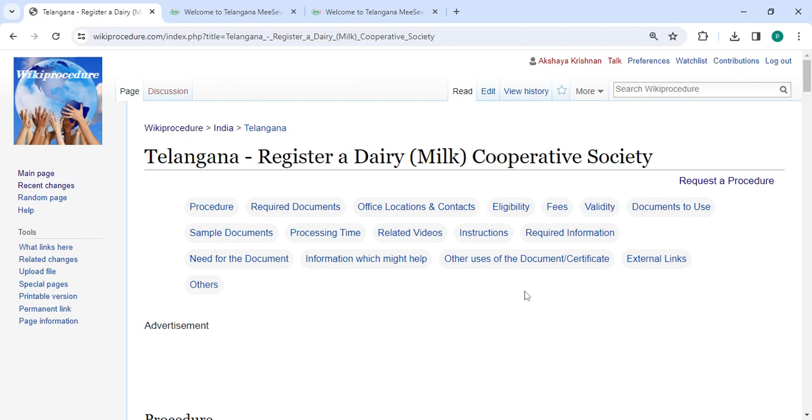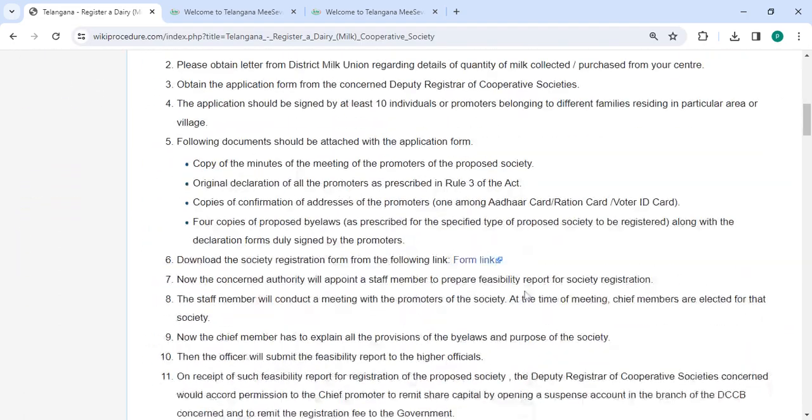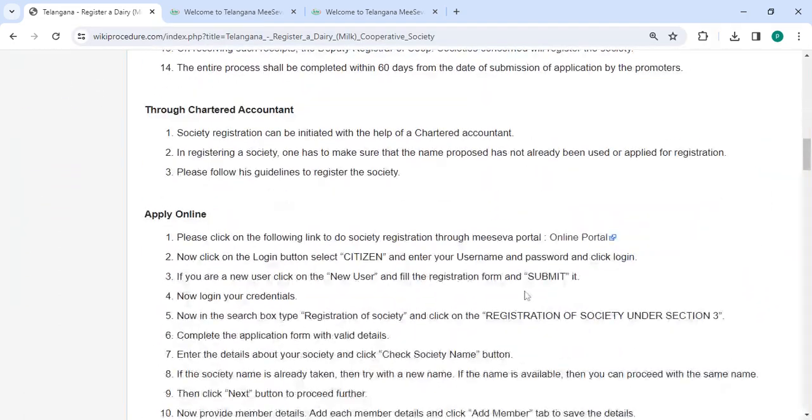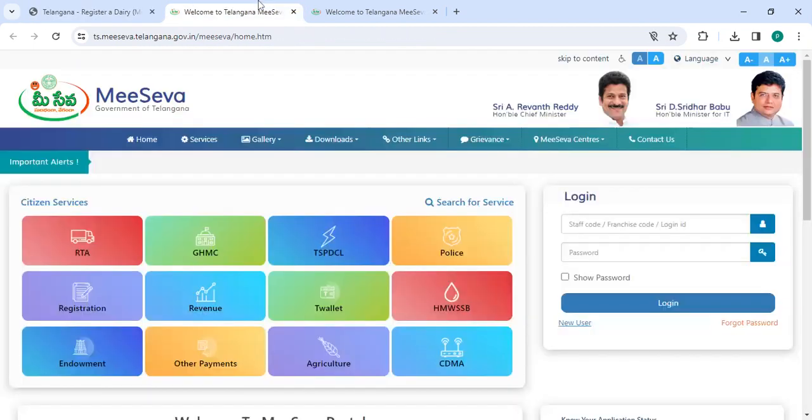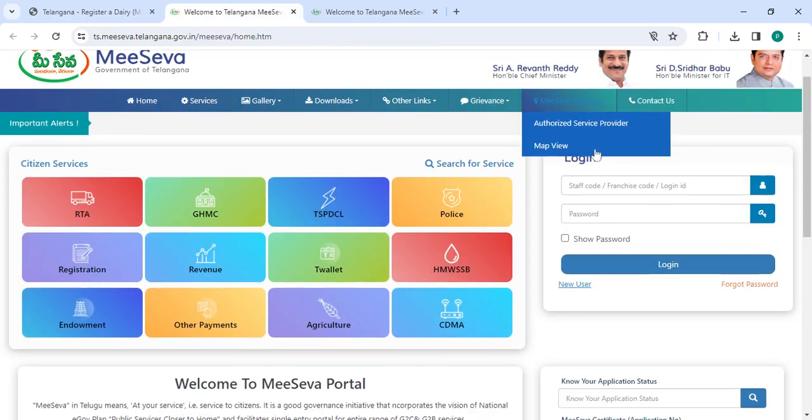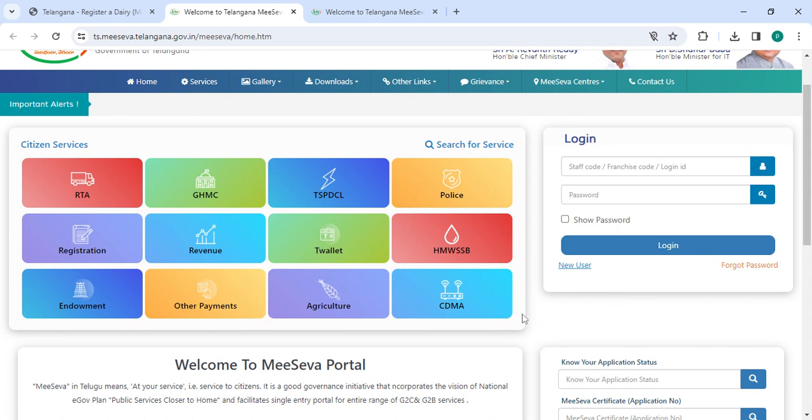To apply online, please click on the link that we have provided. Once you click on this link, it will directly go to this page. Now please click on the new user button if you are a new user.